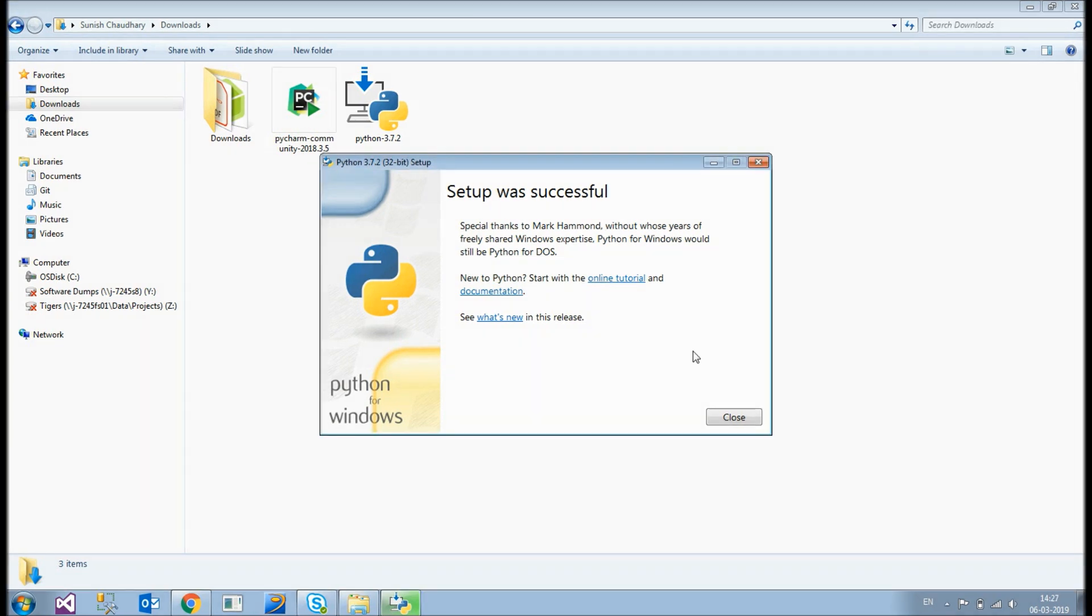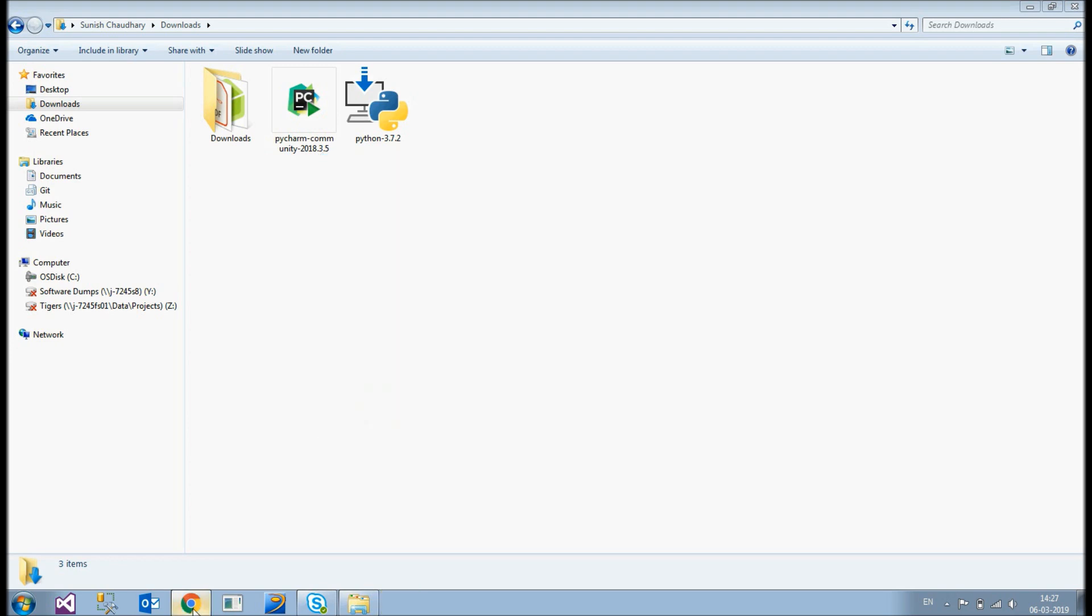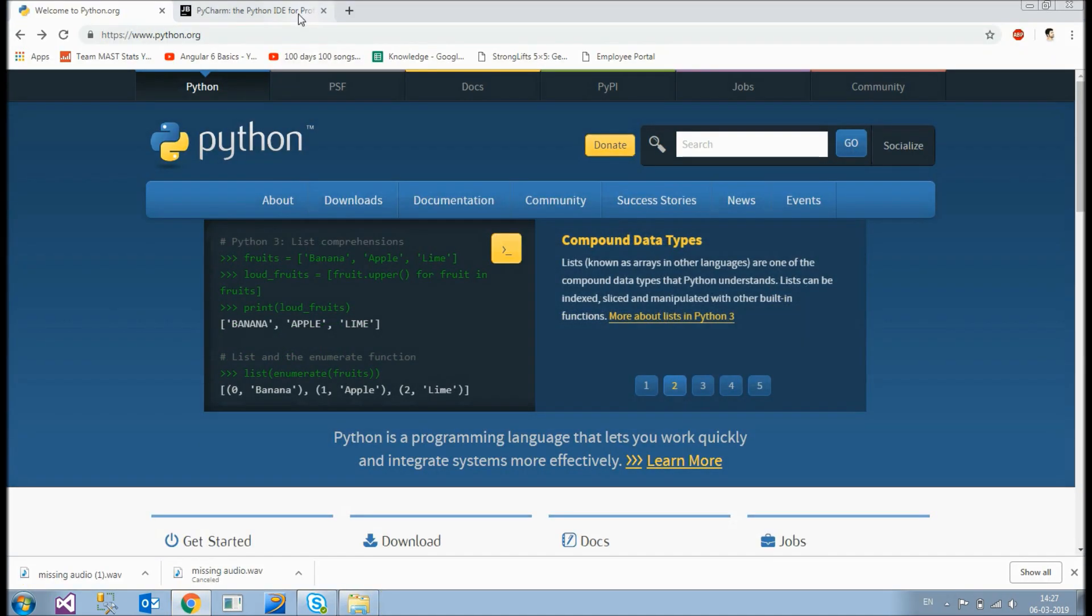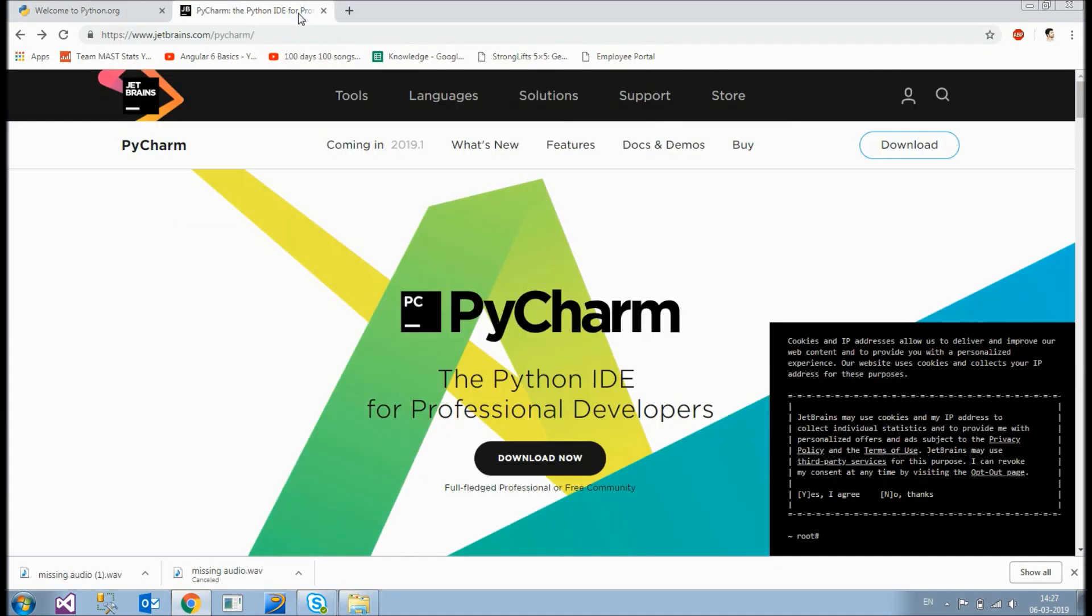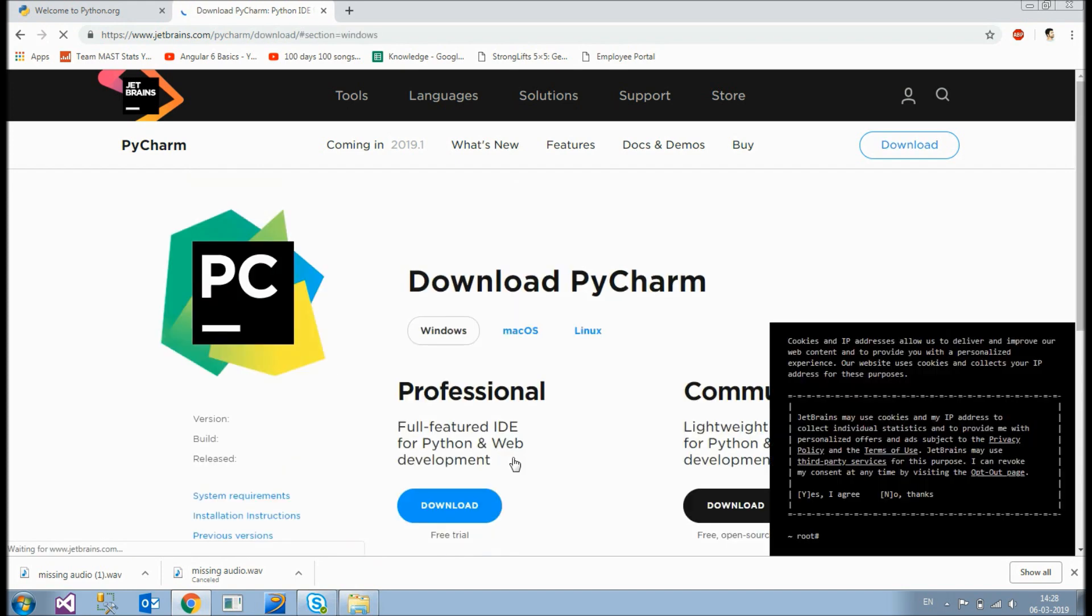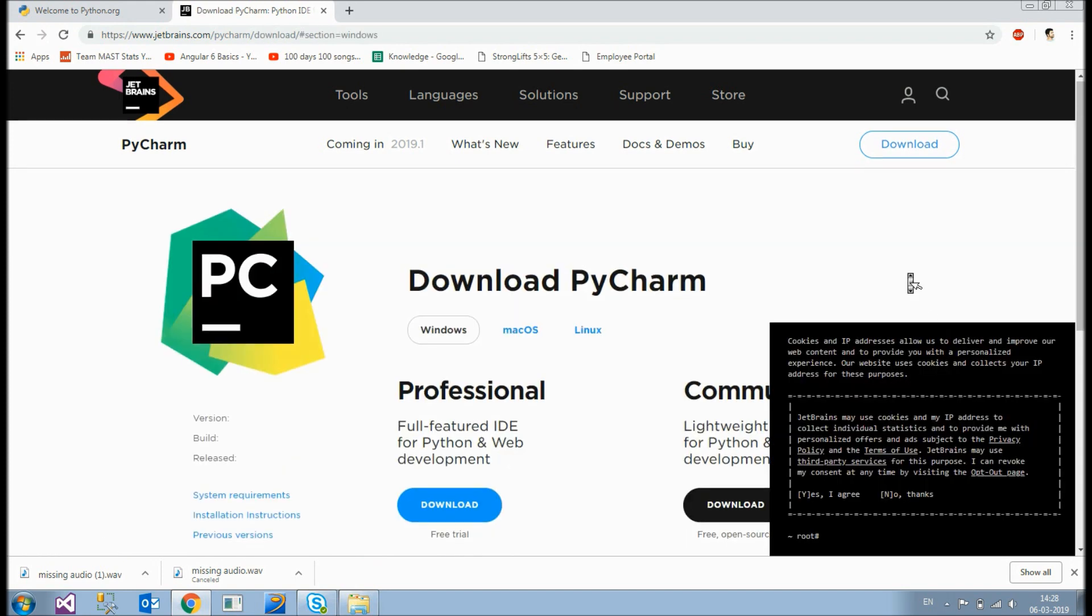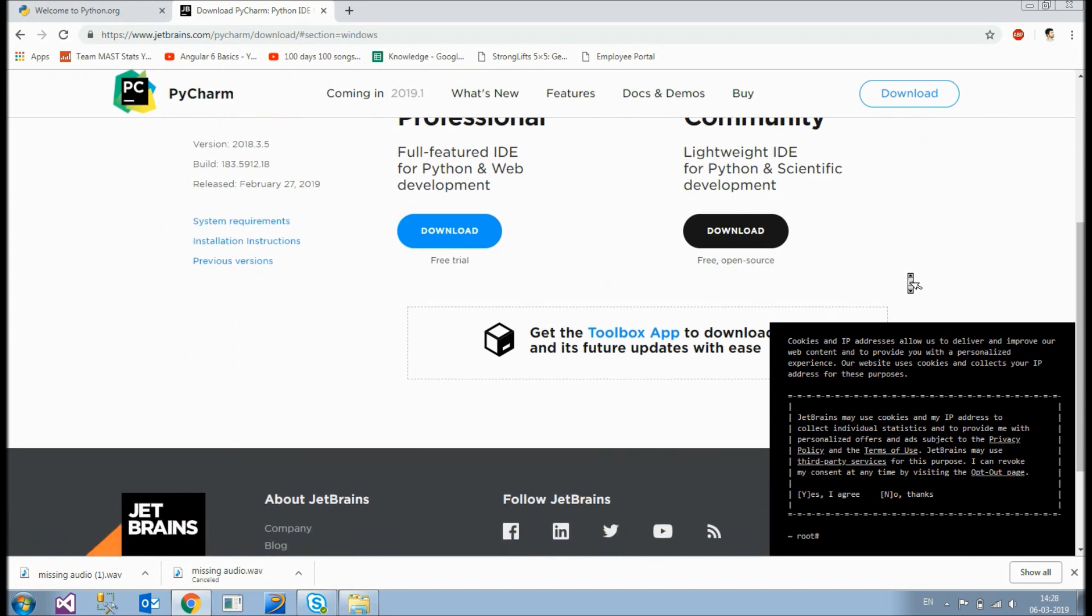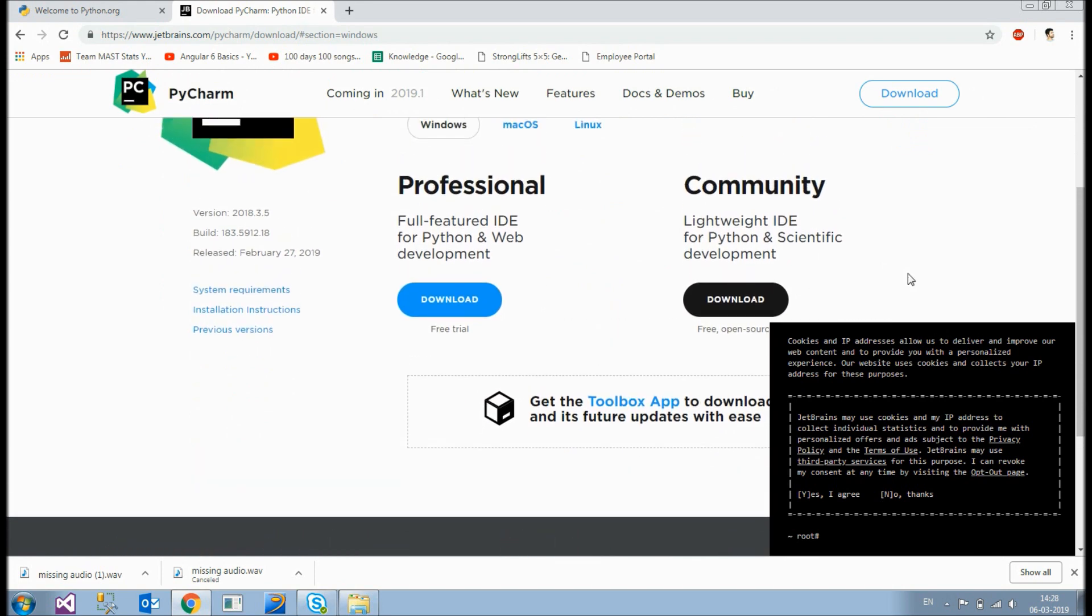Let me just close this first and to download the code editor you just go to this URL. Now here you'll see this download now option. Click this. So it's open now. As you can see there are two versions available. The professional version and the community version.